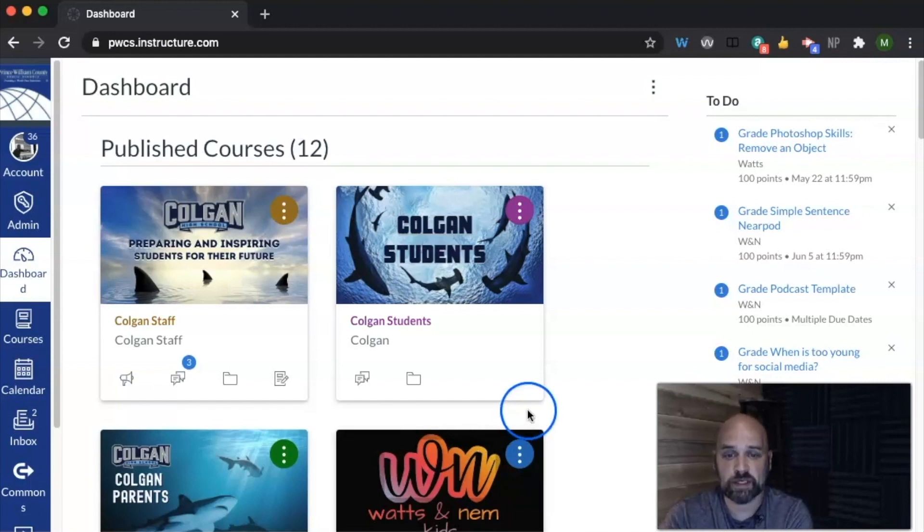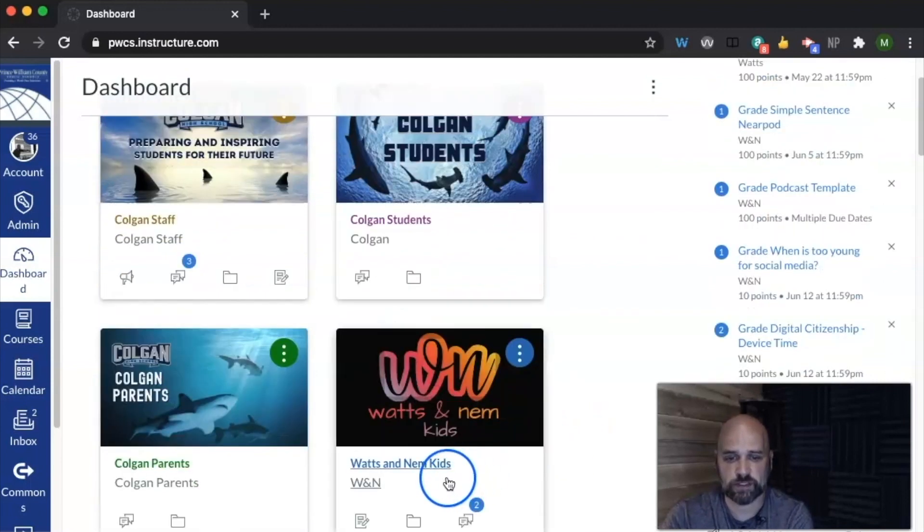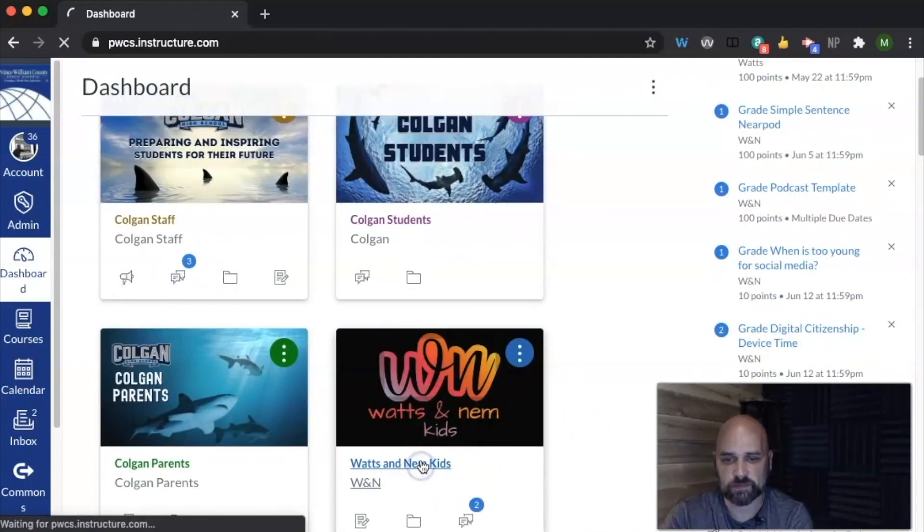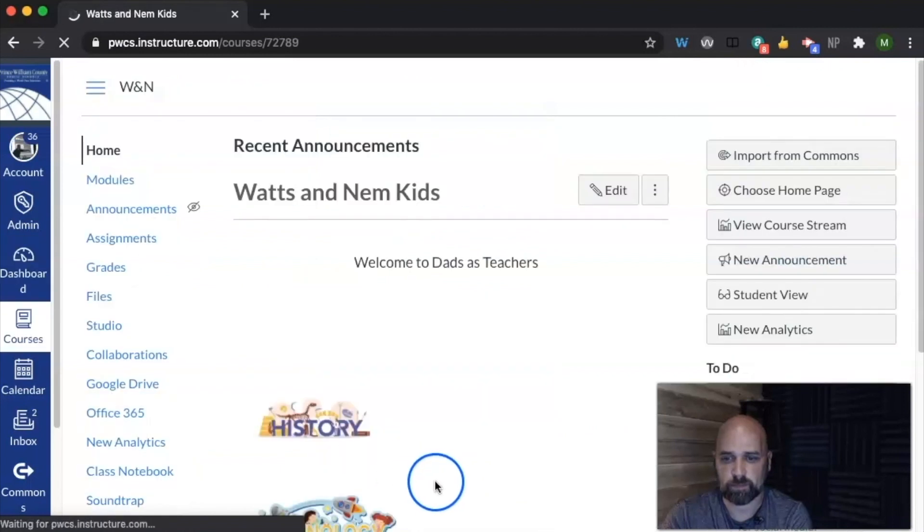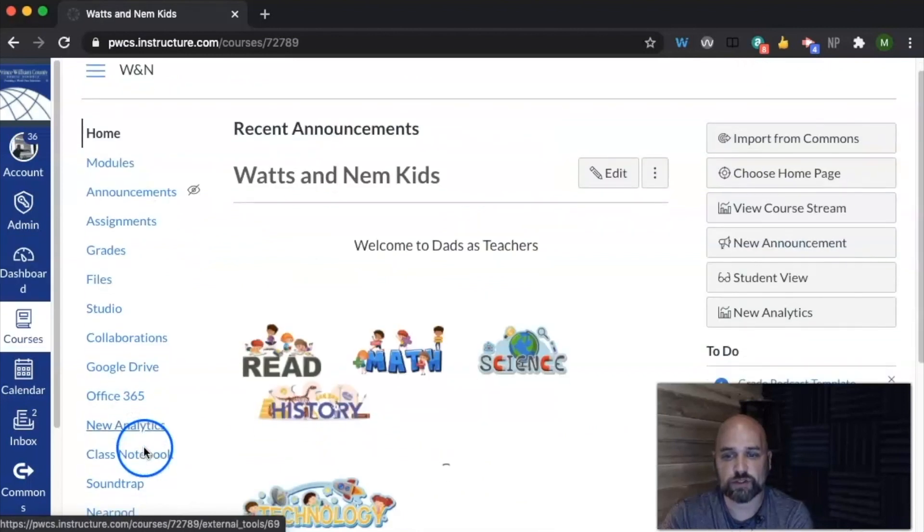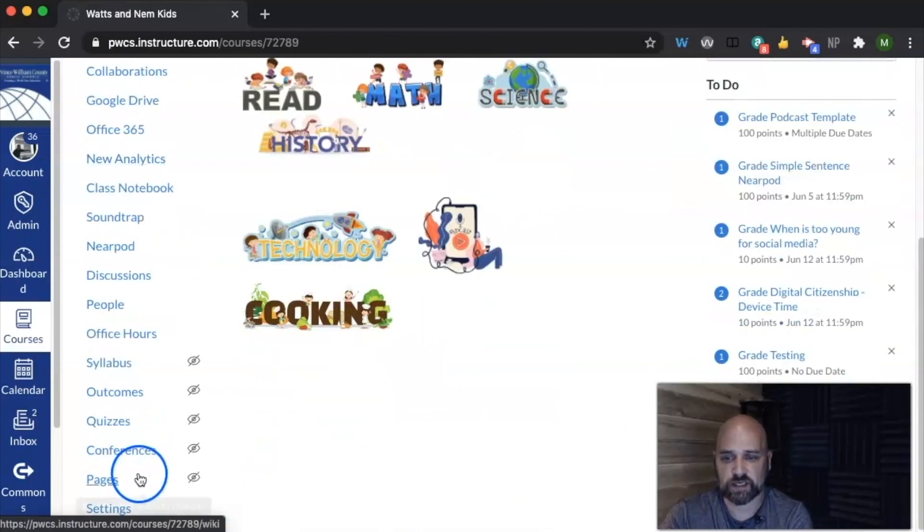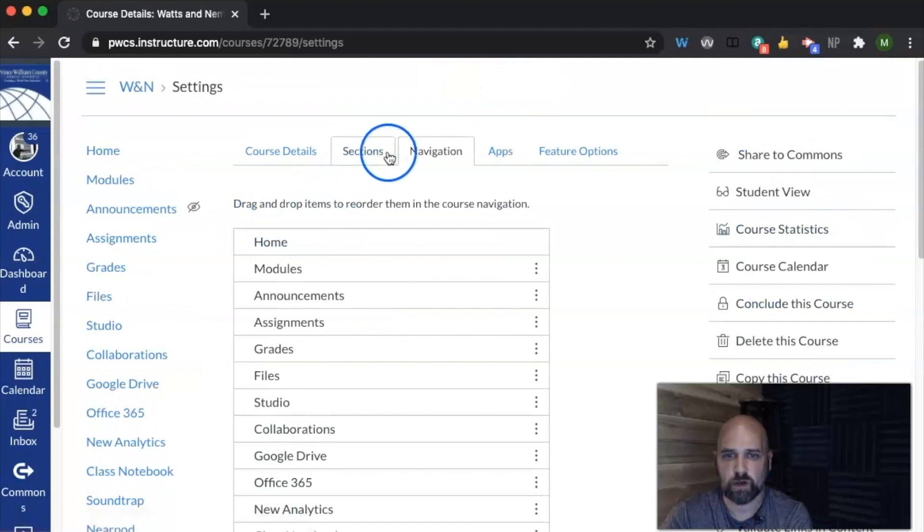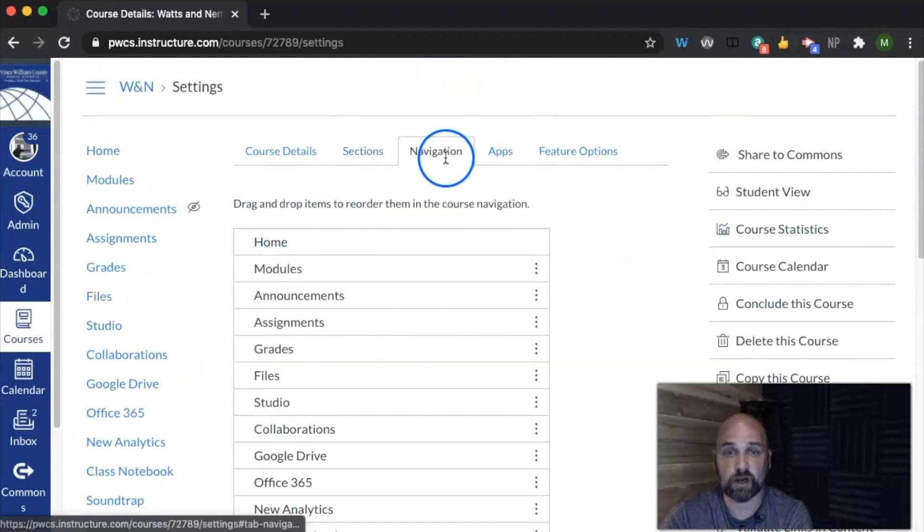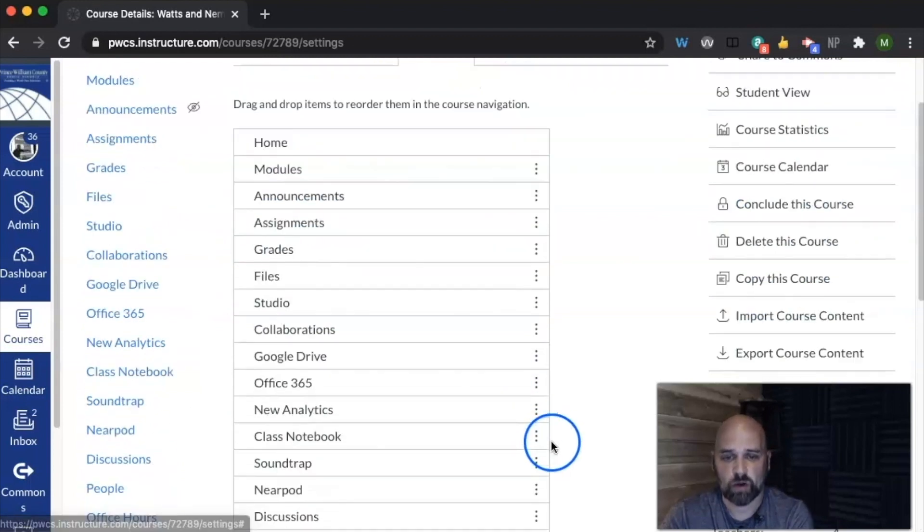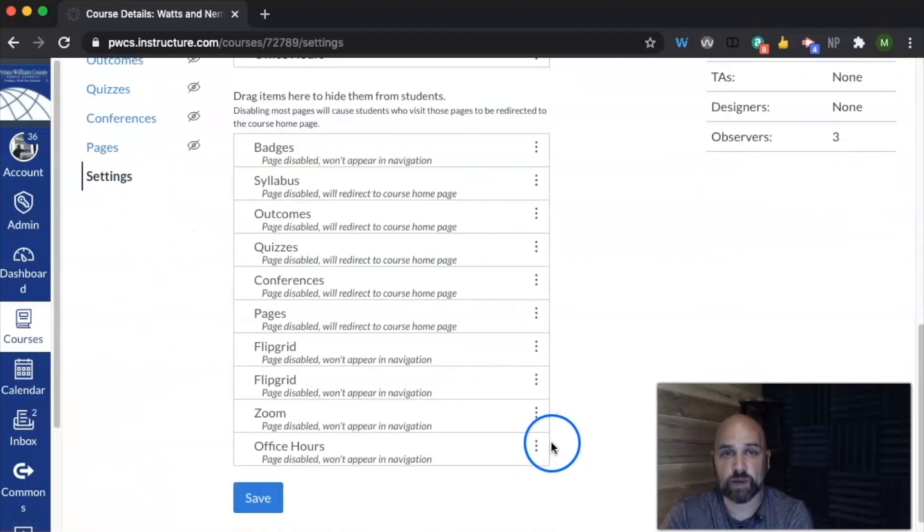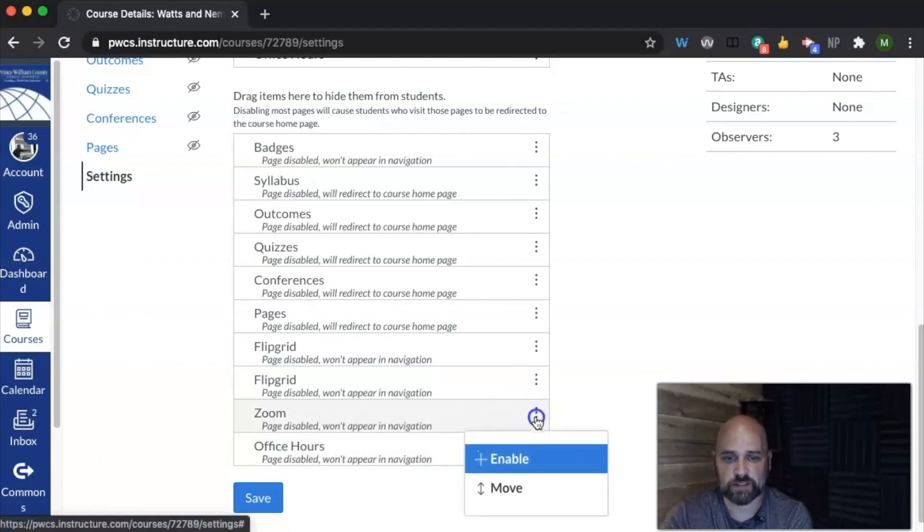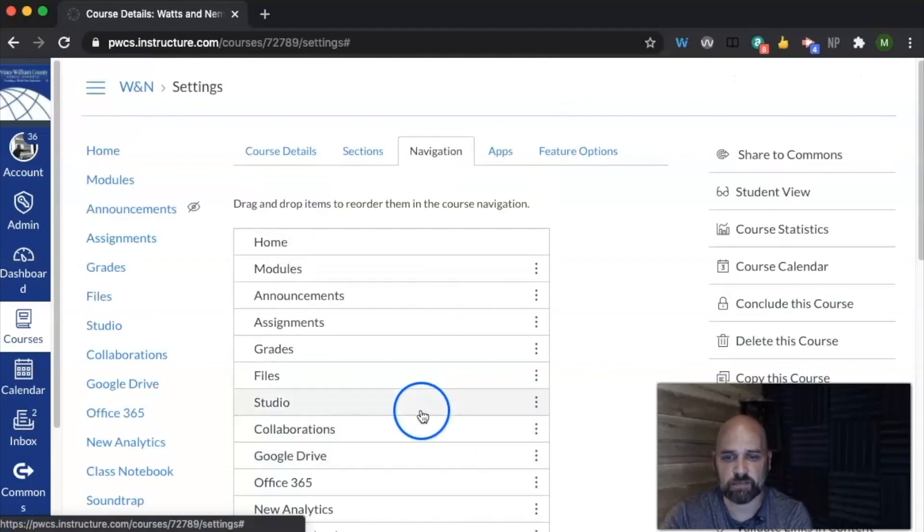We need to enable it first, so let's go to a course. We're going to scroll down to our settings, click on our navigation, scroll all the way down to the bottom, find Zoom, and enable it.